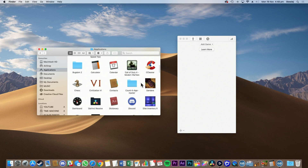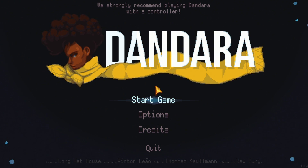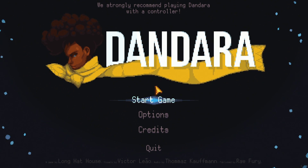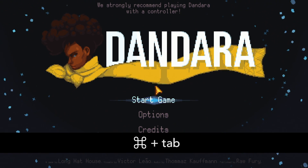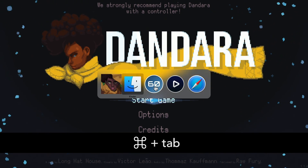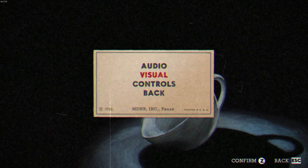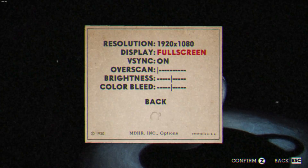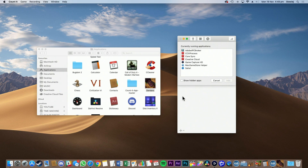Before you start monitoring the FPS with Count It, launch a game like you normally would. Once the game has started, exit to the desktop and find Count It. To do this, you can press Command plus Tab and then select Count It, or go into the game's display options and change it to Window Mode. With Count It open, click the plus button, then Running. Find your game from the list and click Add.